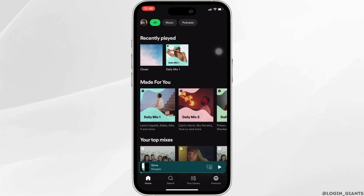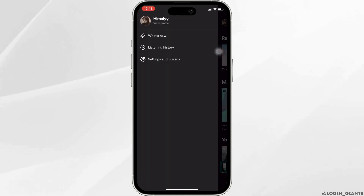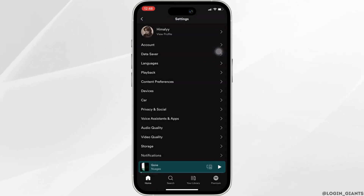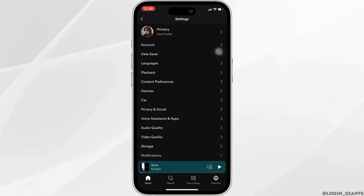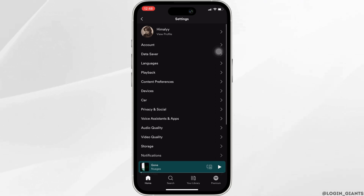Head over to your profile at the top left corner. Move into Settings and Privacy. Inside settings, scroll down and head over to Storage.